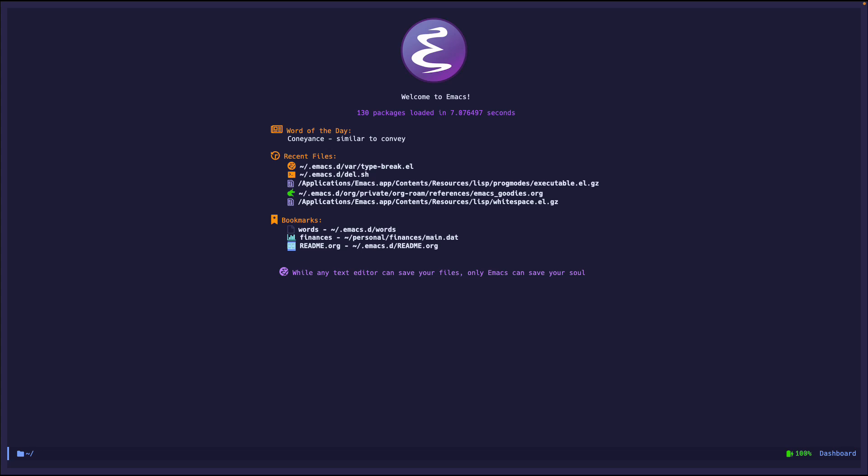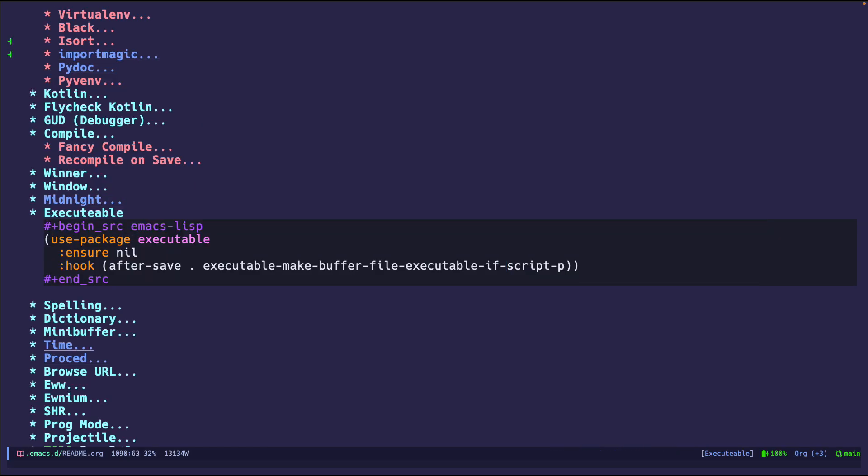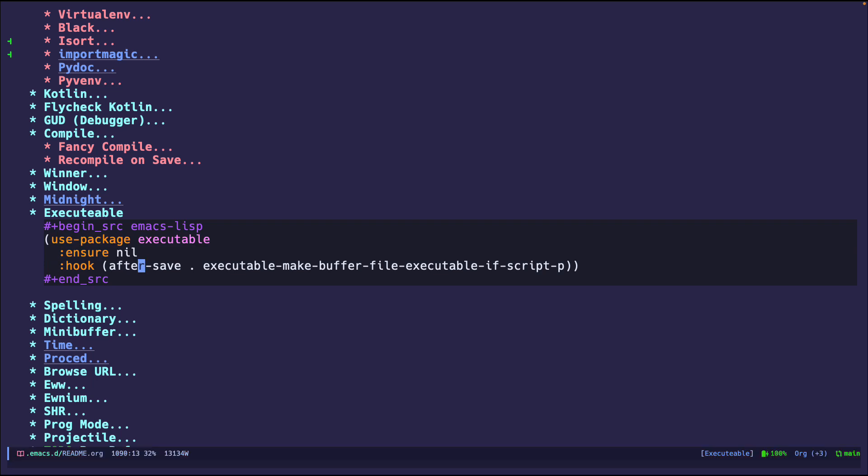So let's go ahead and see how that works. If we jump to the configuration that I have, it is pretty straightforward. I'm just saying, hey, let's use this package. We don't have to ensure that it's installed because it's built in. And I have a hook that says every time I save a file, make that buffer file executable if it's a script.